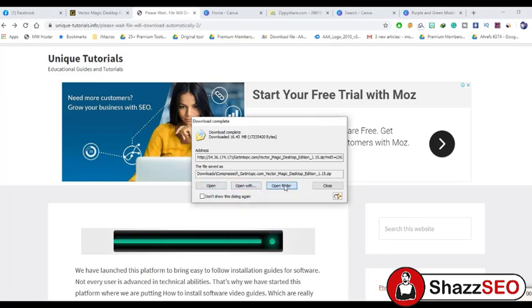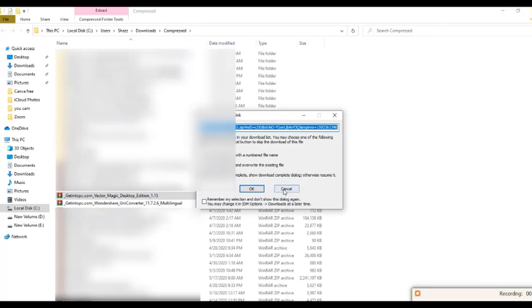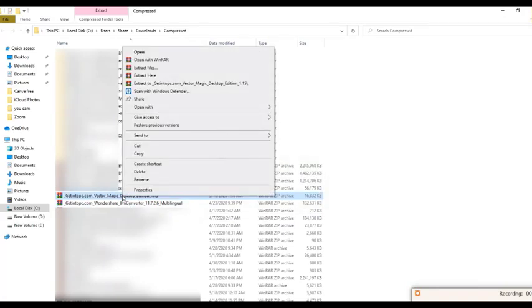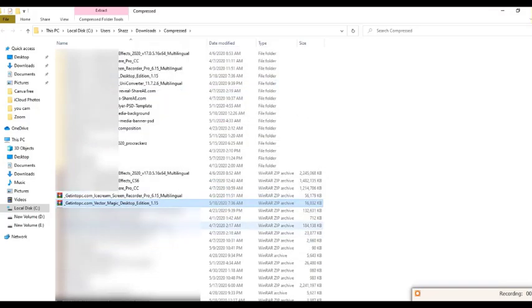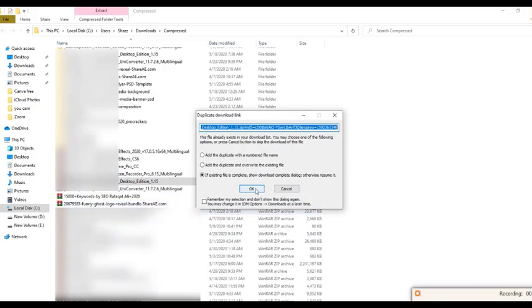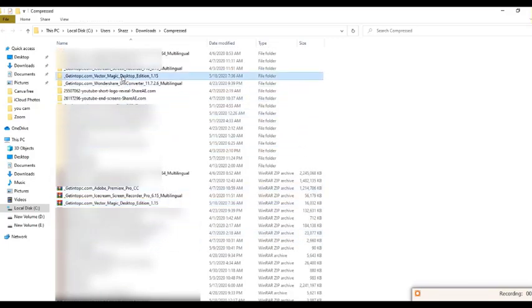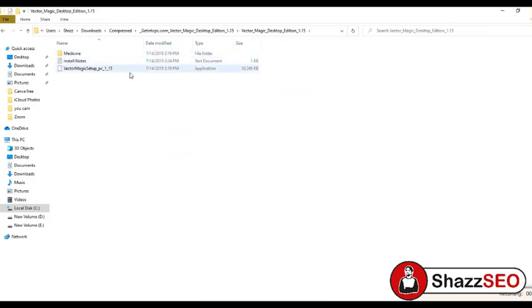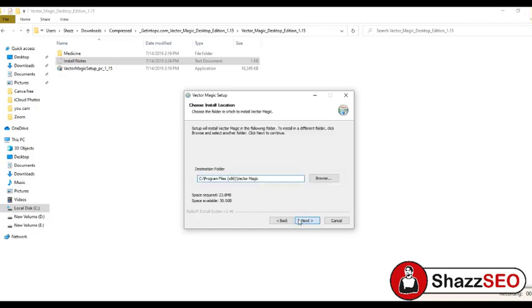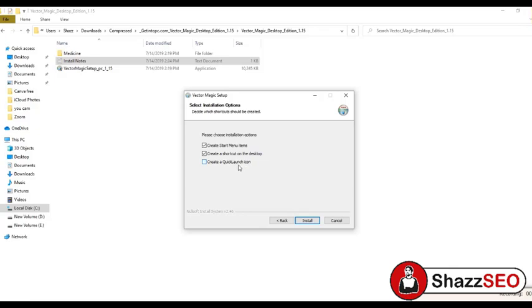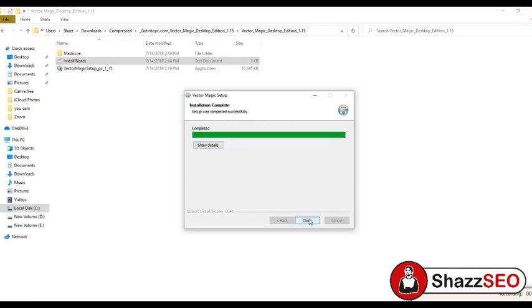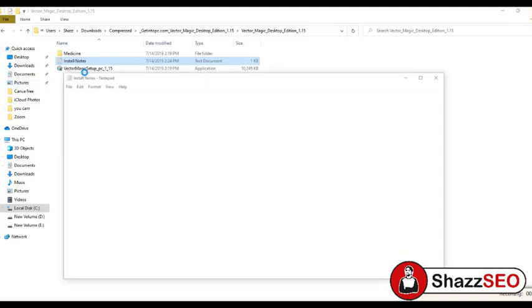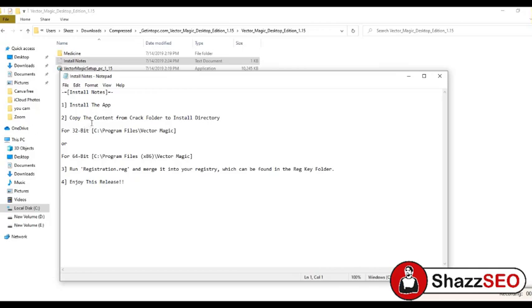Here we have the software. I will right-click and extract it. Here we have the extracted folder and I am now in the main folder where we can install the setup. I will double-click to run it. You can read the install notes as well — you just need to install it. After installation, I am checking the install notes: it says to copy the content from the crack folder to the install directory.